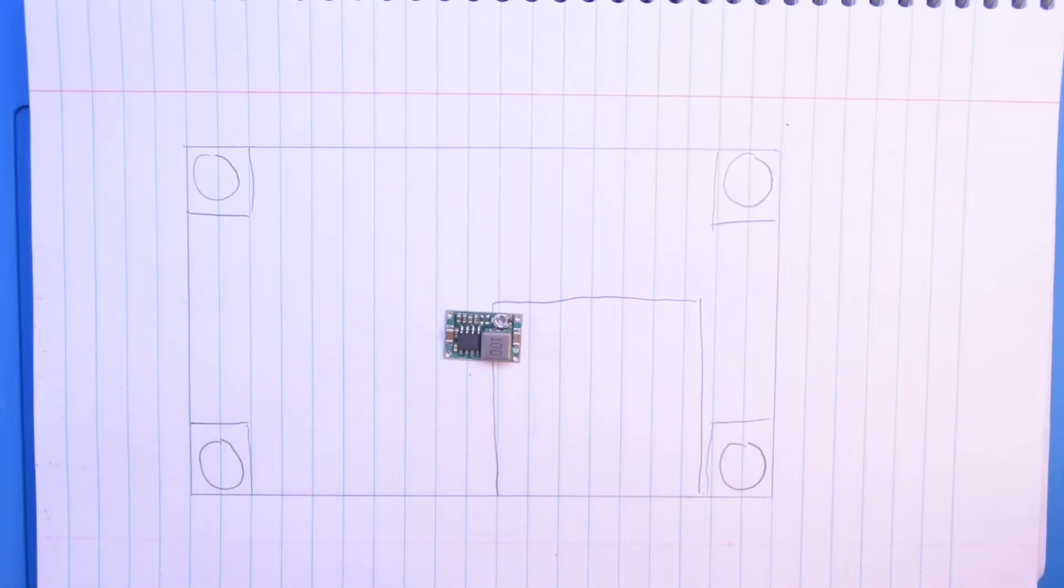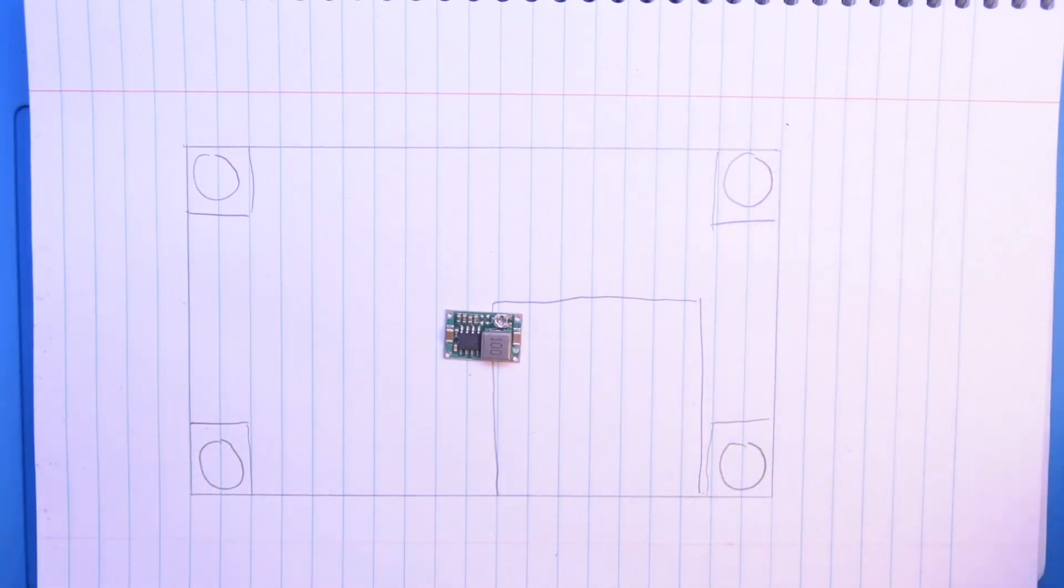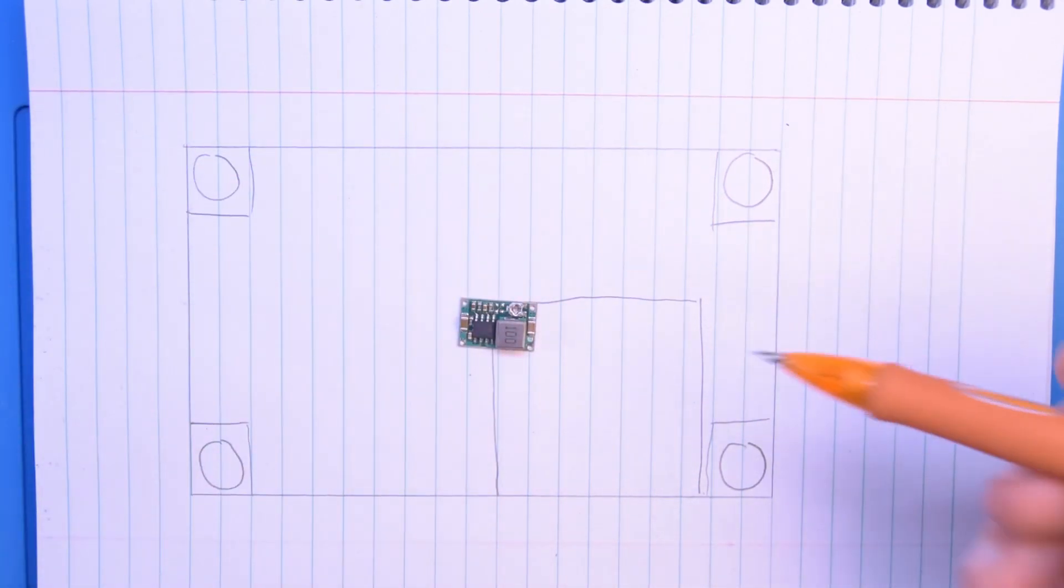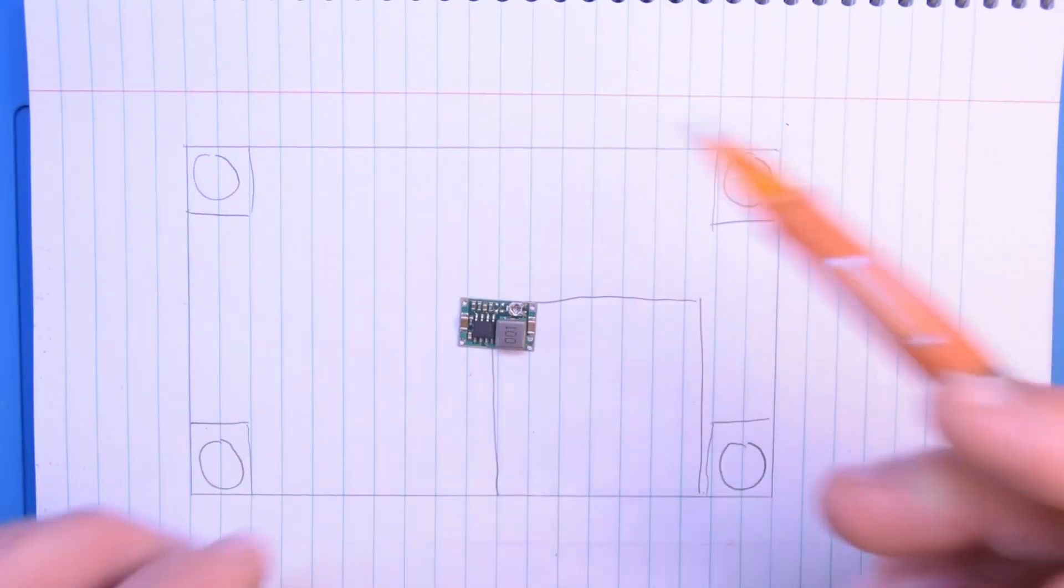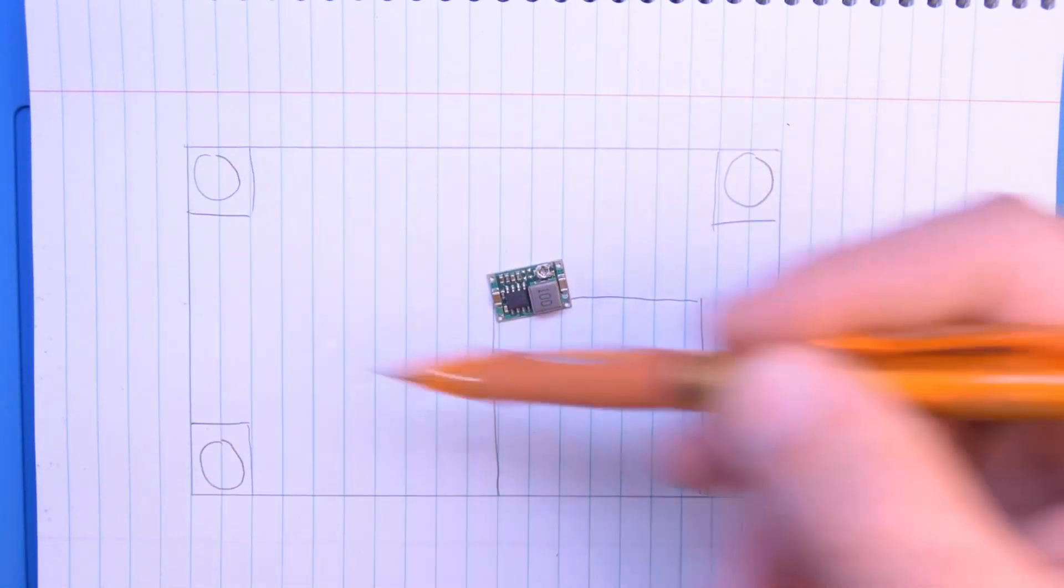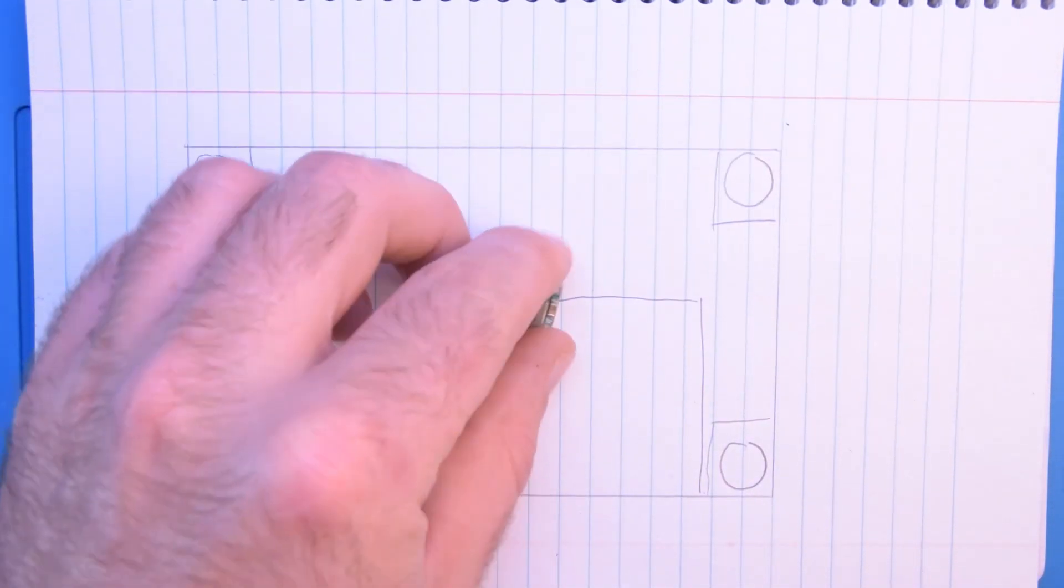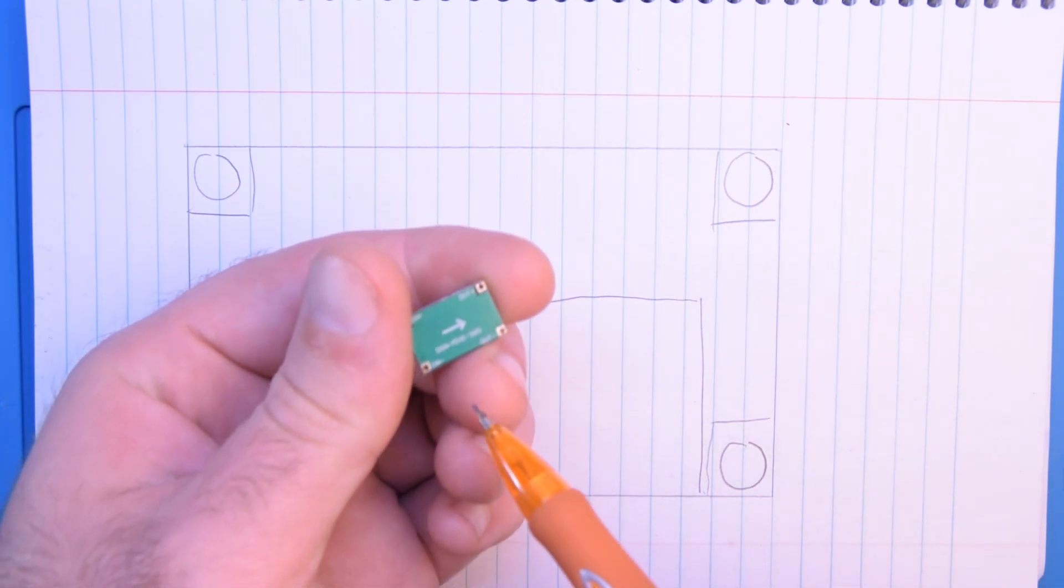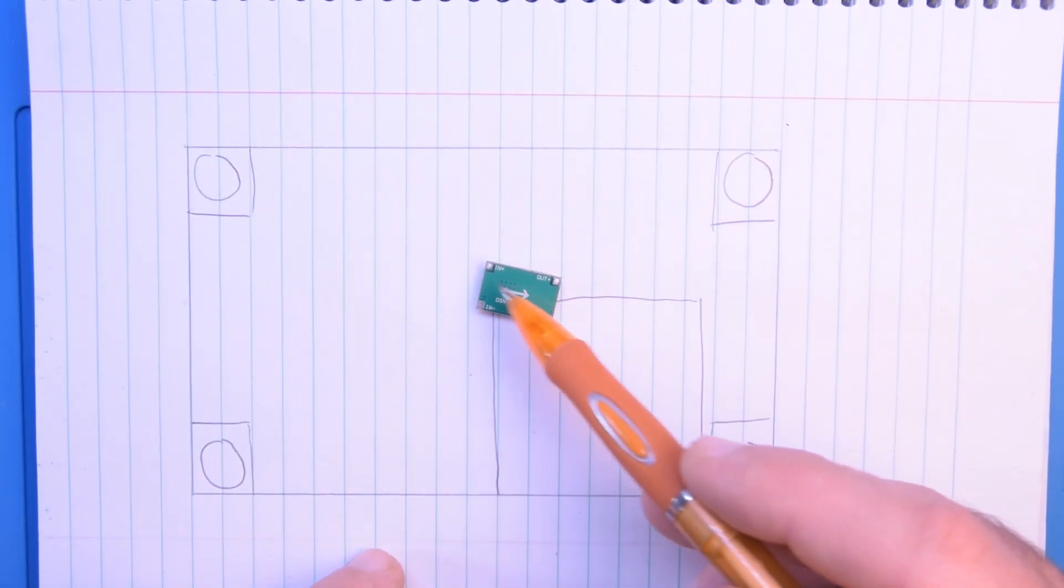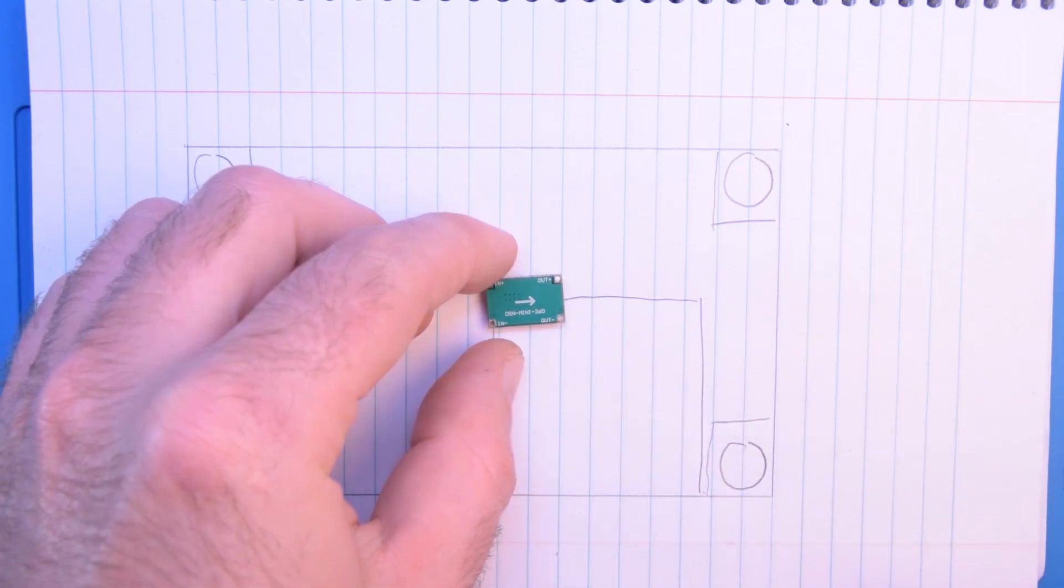The first thing I like to do when creating a circuit symbol is to actually just draw out a representation of your part, and especially if it's a tiny little part, get something a little bit bigger. And then also you want to draw what the pads do.